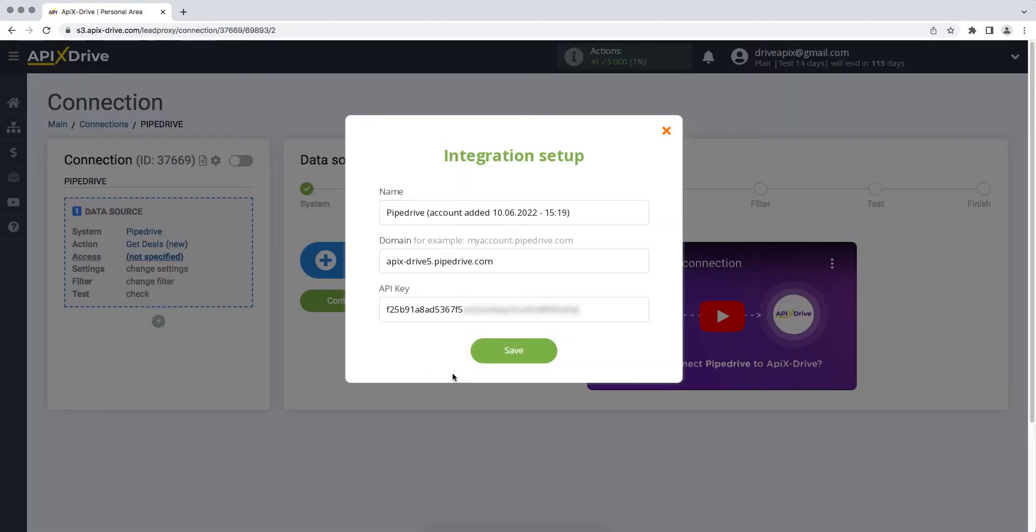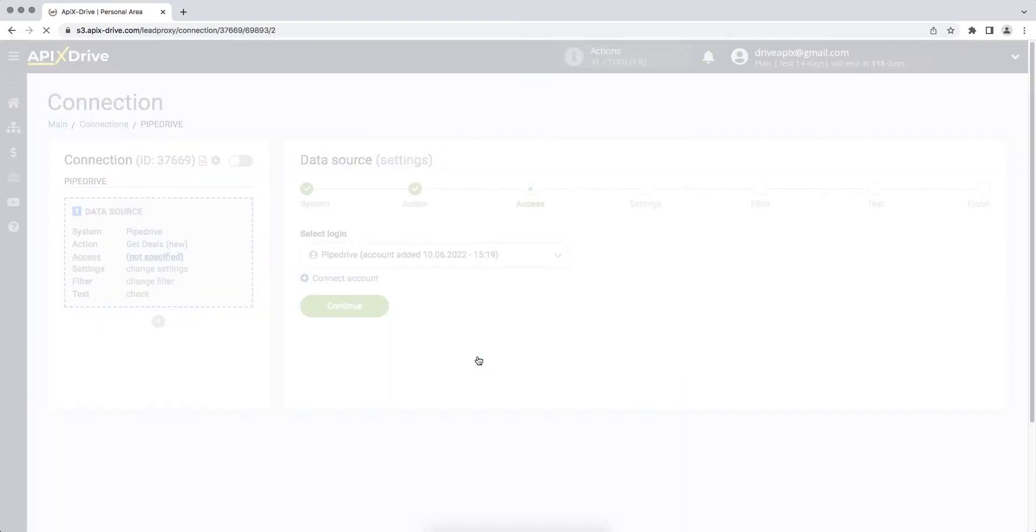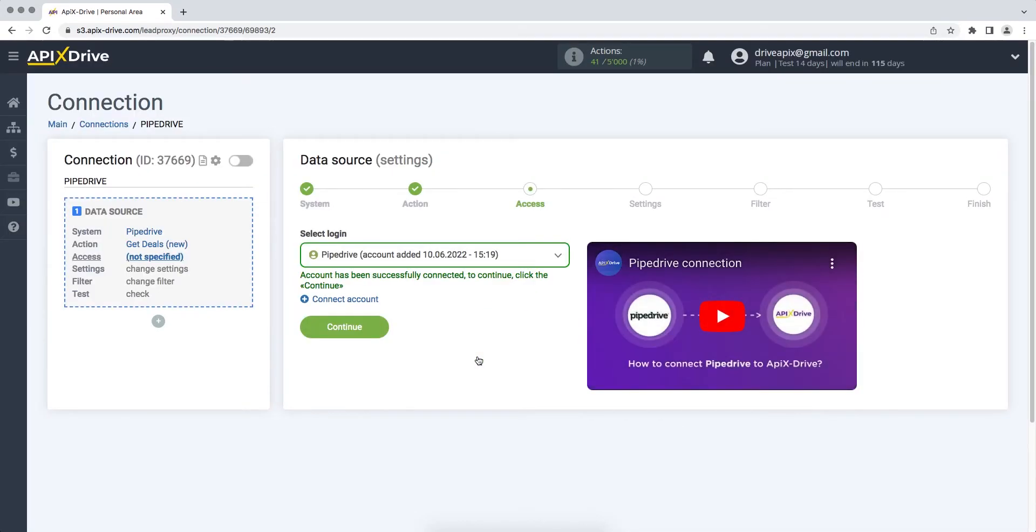When the required fields are filled, click save. When the connected login is displayed in the list, select it and click continue.